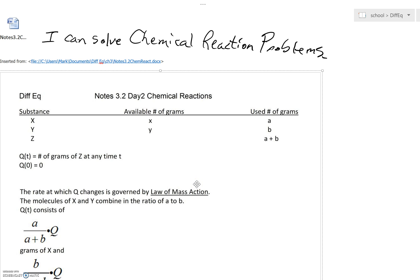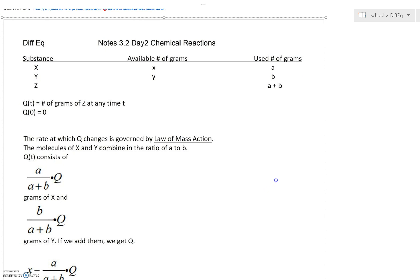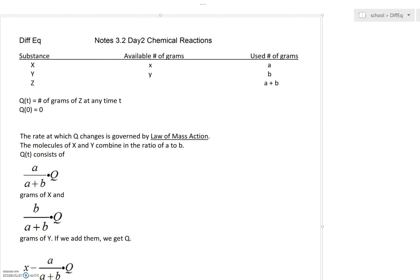Hi, Niddy. Hope you're doing okay. We're doing some chemical reaction problems today. Diffy Q — we deal with physics, we sometimes deal with biology in terms of populations, even logistic growth. Here we're dealing with chemical reactions.